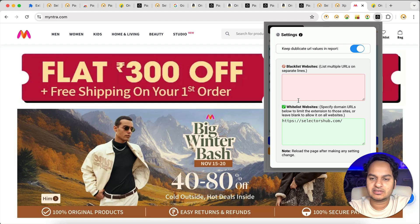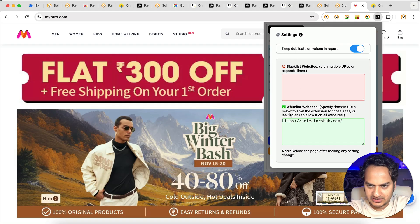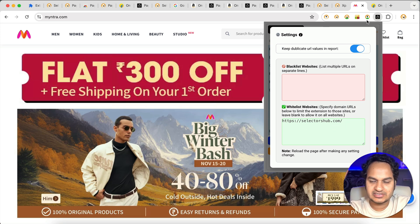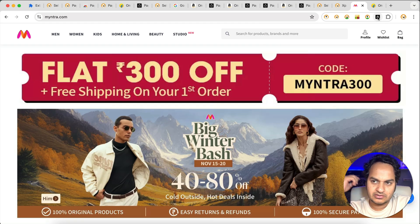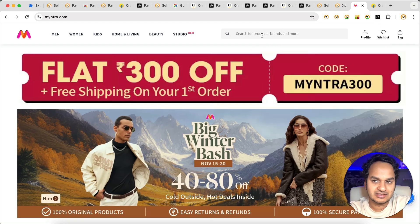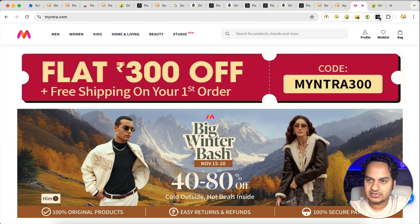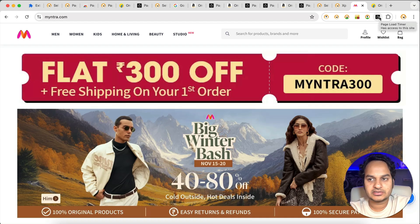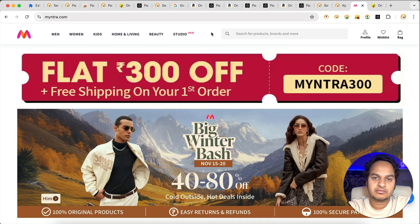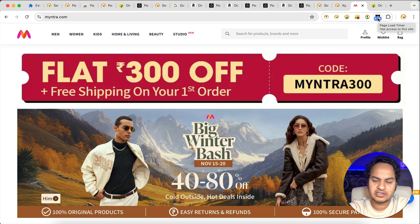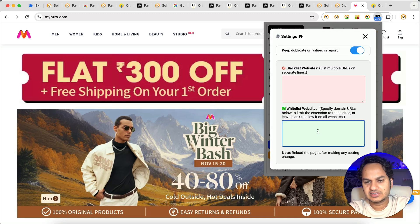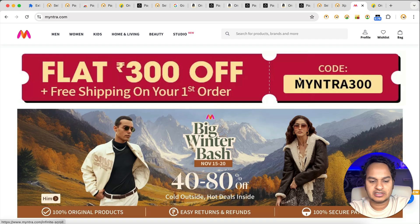By default, the extension shows the blacklist and whitelist. If there is any website in the whitelist, even if there could be more than one, and your website is not listed there — you will be confused about why it is not working. That means you have whitelisted some websites that don't include the current one, or you might have blocked it. You can also blacklist some web applications. In settings, if you remove a whitelisted site, it will work on that website as well — and in the report you will also get the data accordingly.